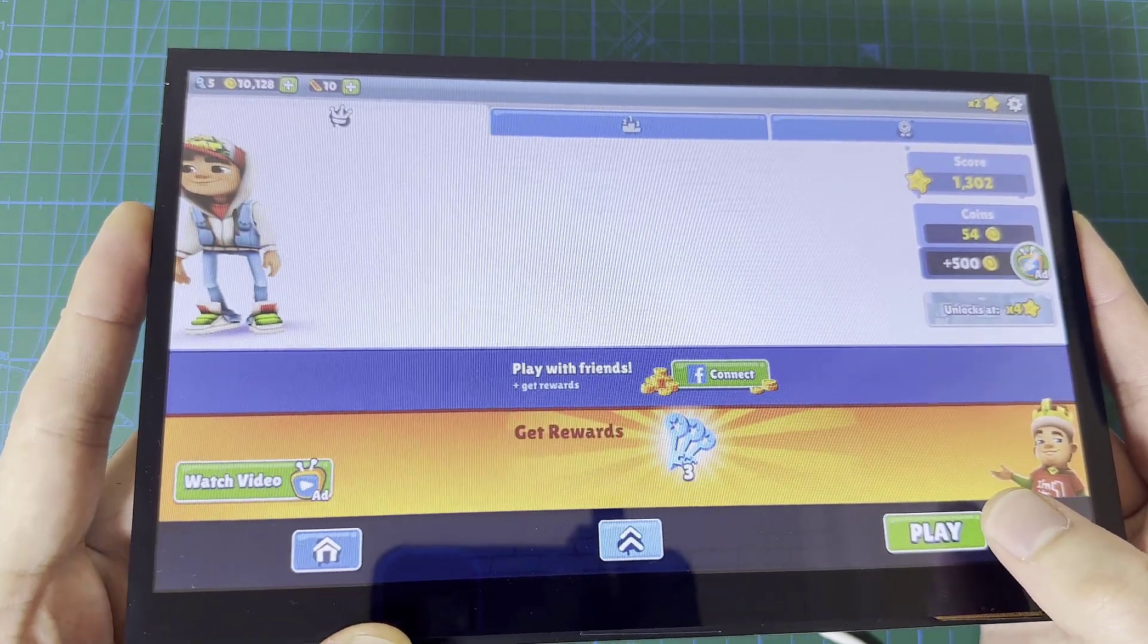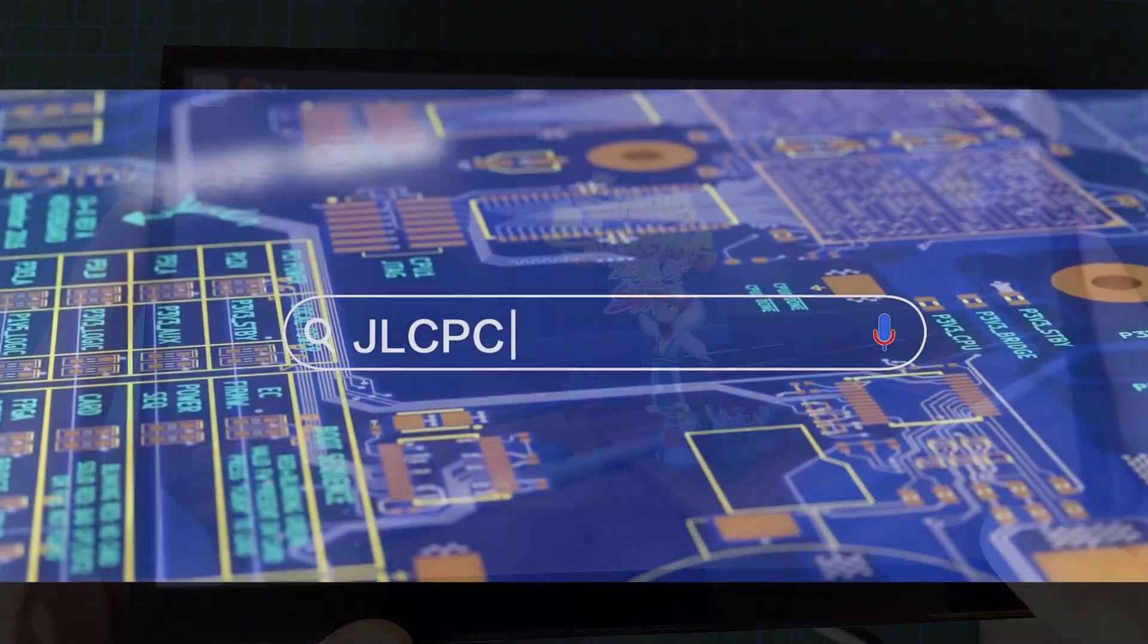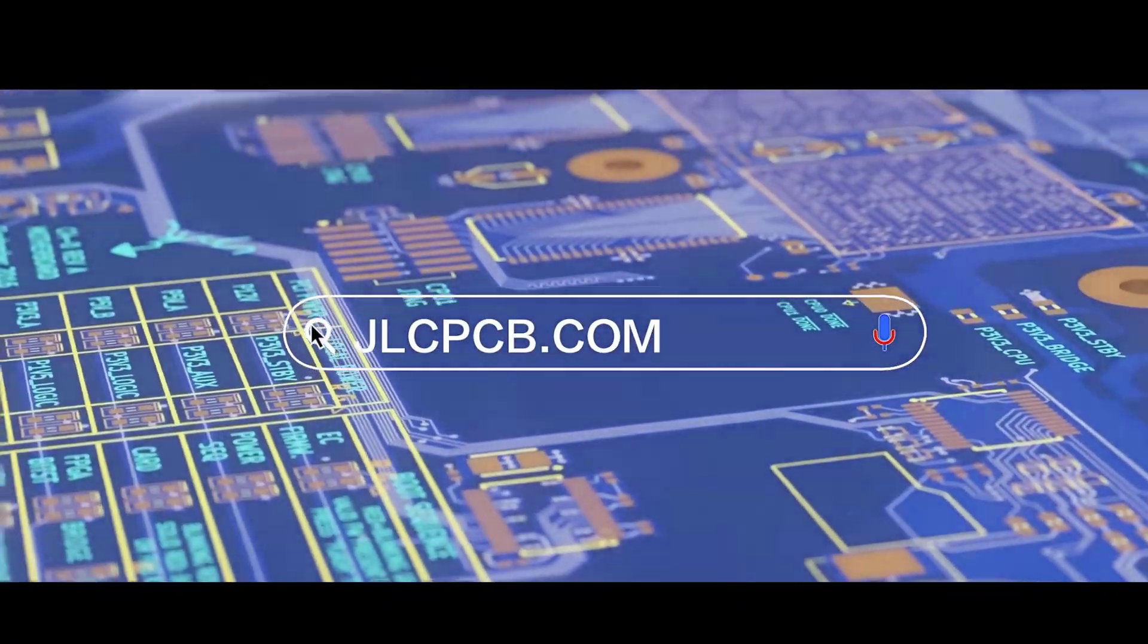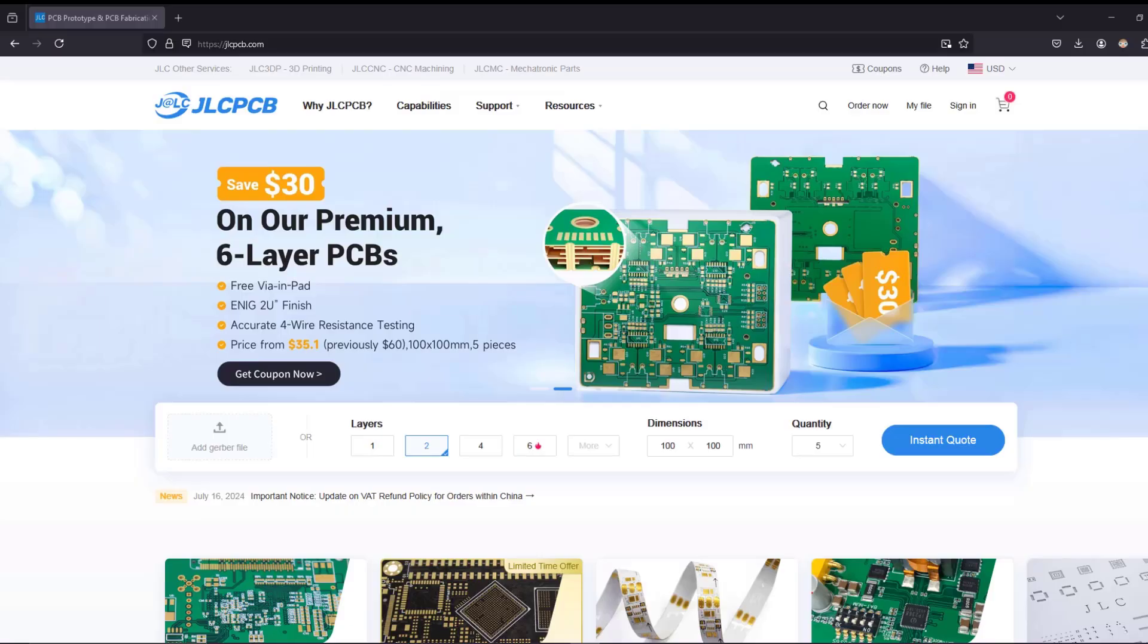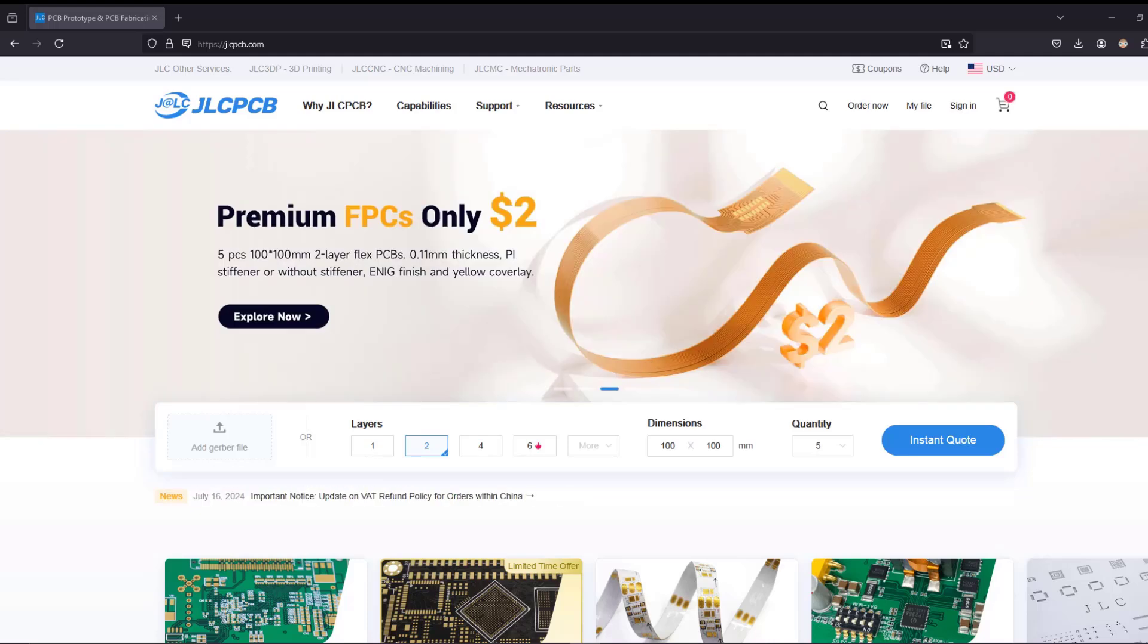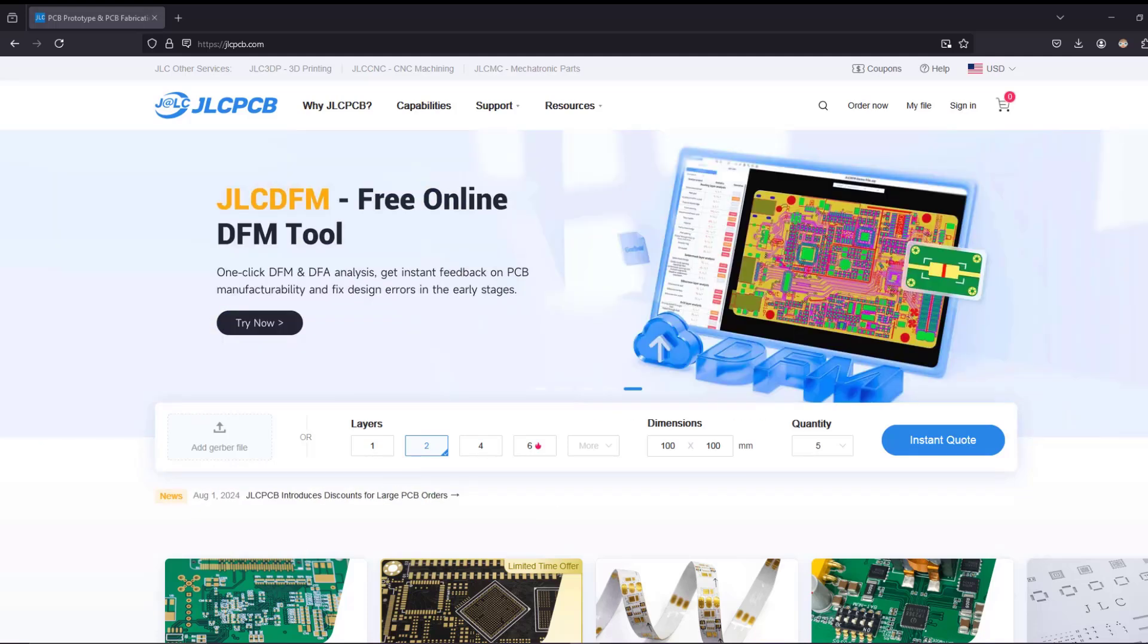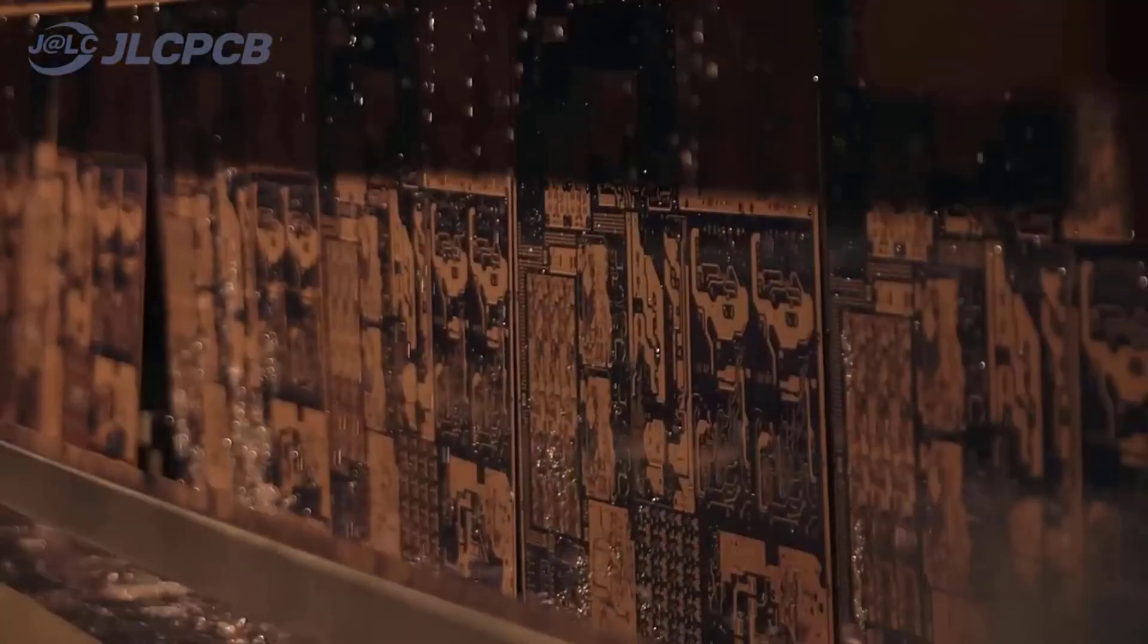This video is sponsored by JLCPCB. If you are looking for producing or having your own engineering prototype, then JLCPCB is your correct destination for low price and high quality.